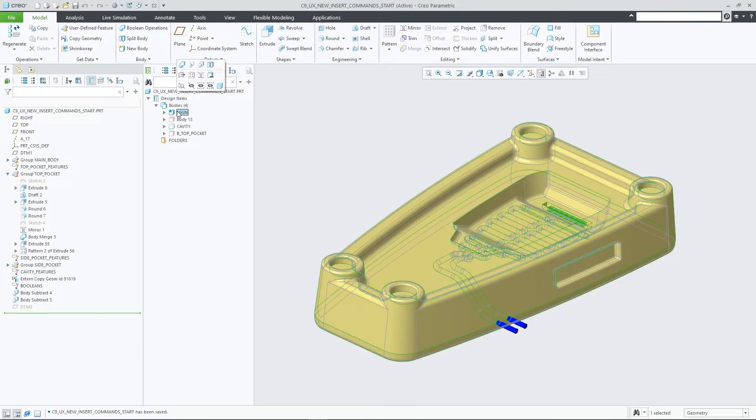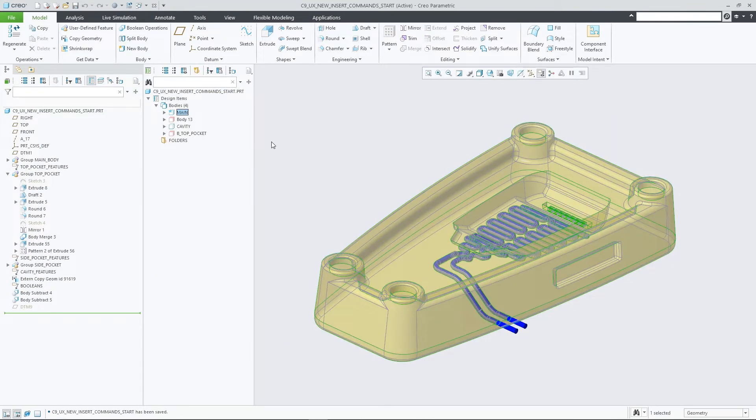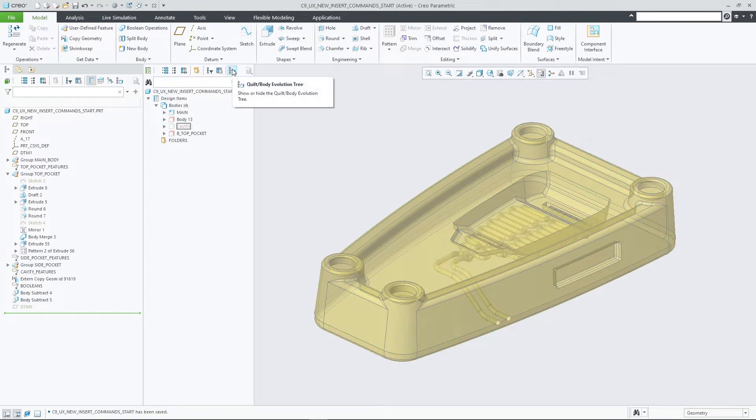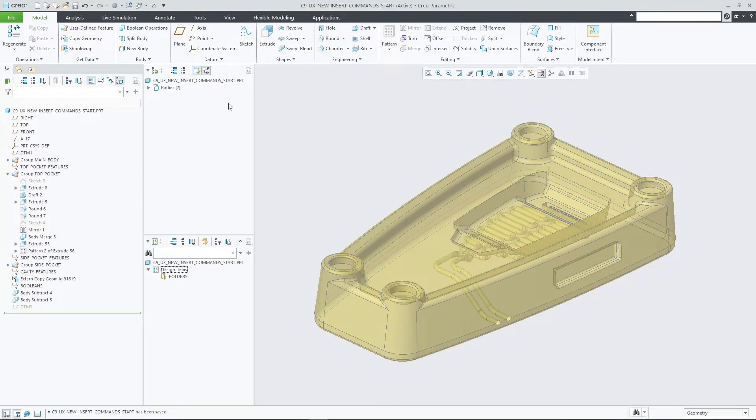In Creo Parametric 9.0, insert command related enhancements have been made to better support design tree-centric workflows for surface and multibody modeling.